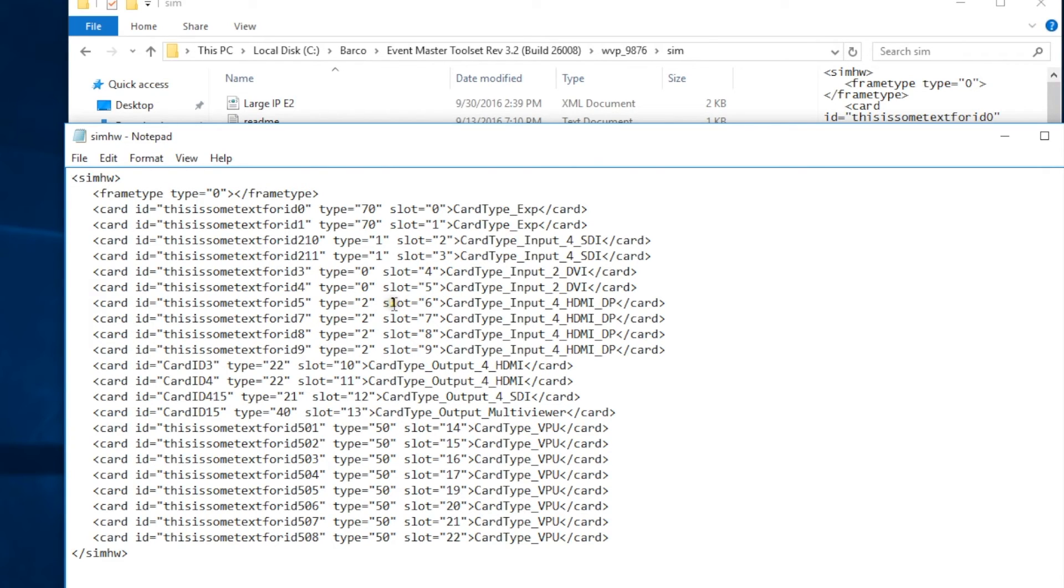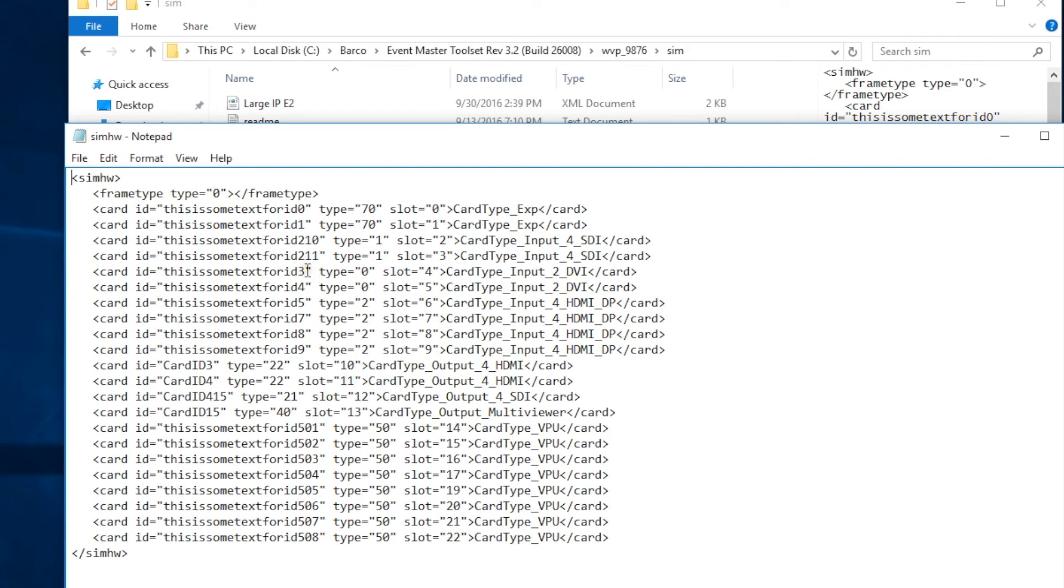So for this example, we're going to be changing the cards in Slot 4 and 5 to be HDMI DisplayPort cards instead of DVI cards. So first of all, we're going to change the types to match the HDMI DisplayPort cards which are Type 2.